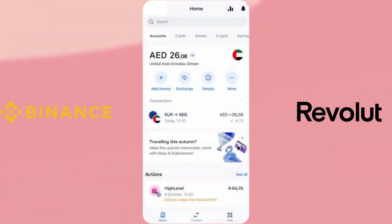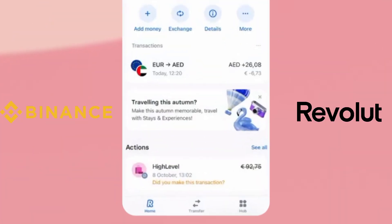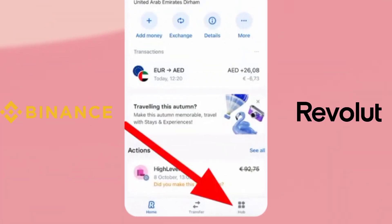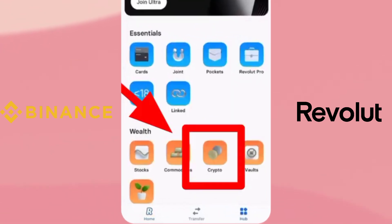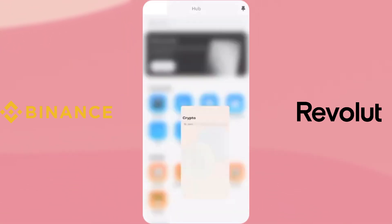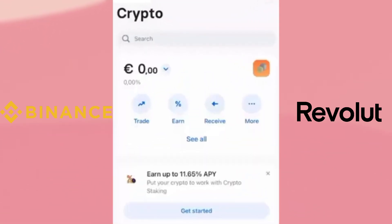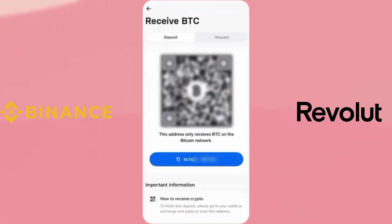First, open your Revolut app and tap on Hub from the bottom right corner. Then select Crypto and then tap on Receive. You will see a Bitcoin address with a QR code.